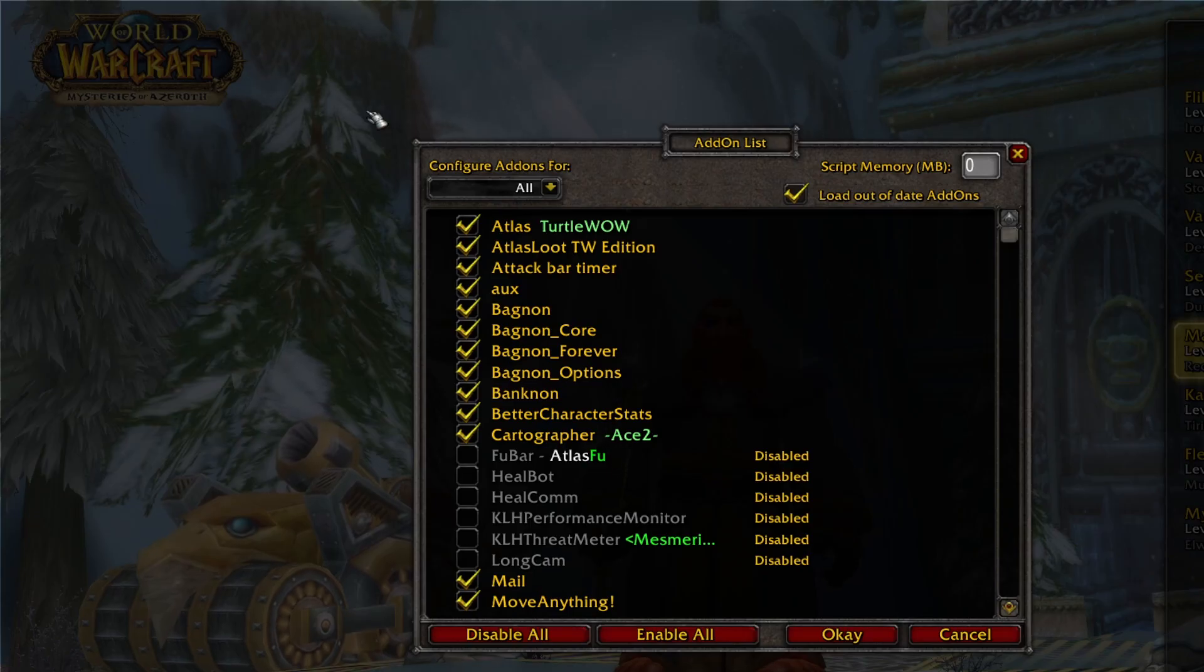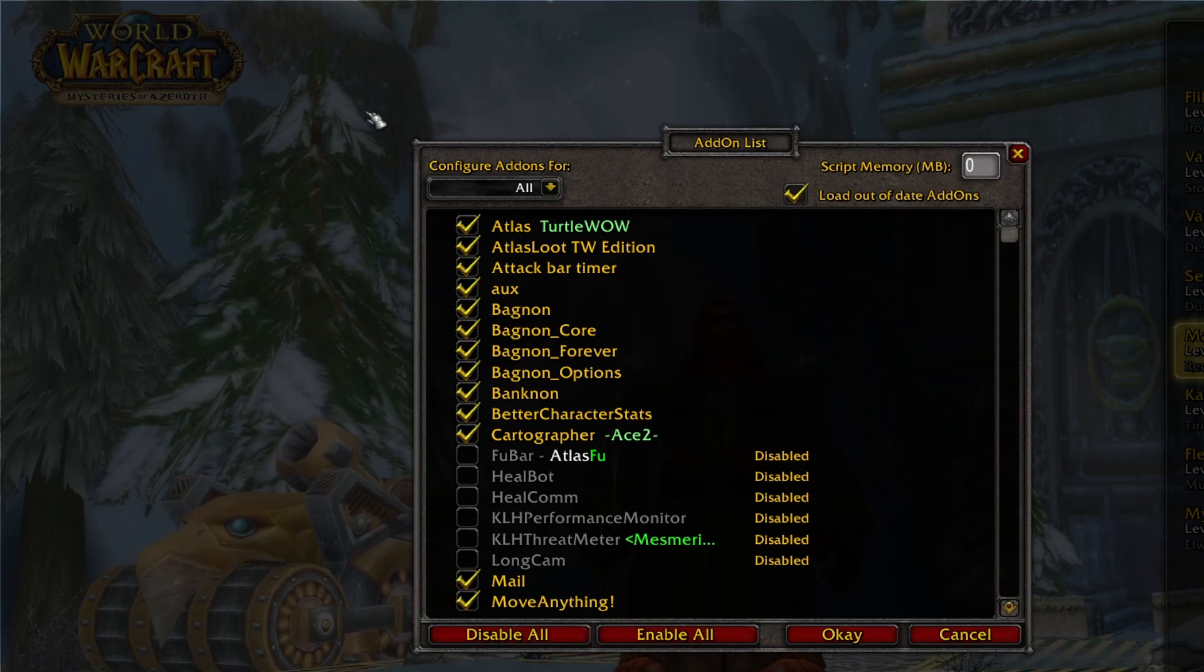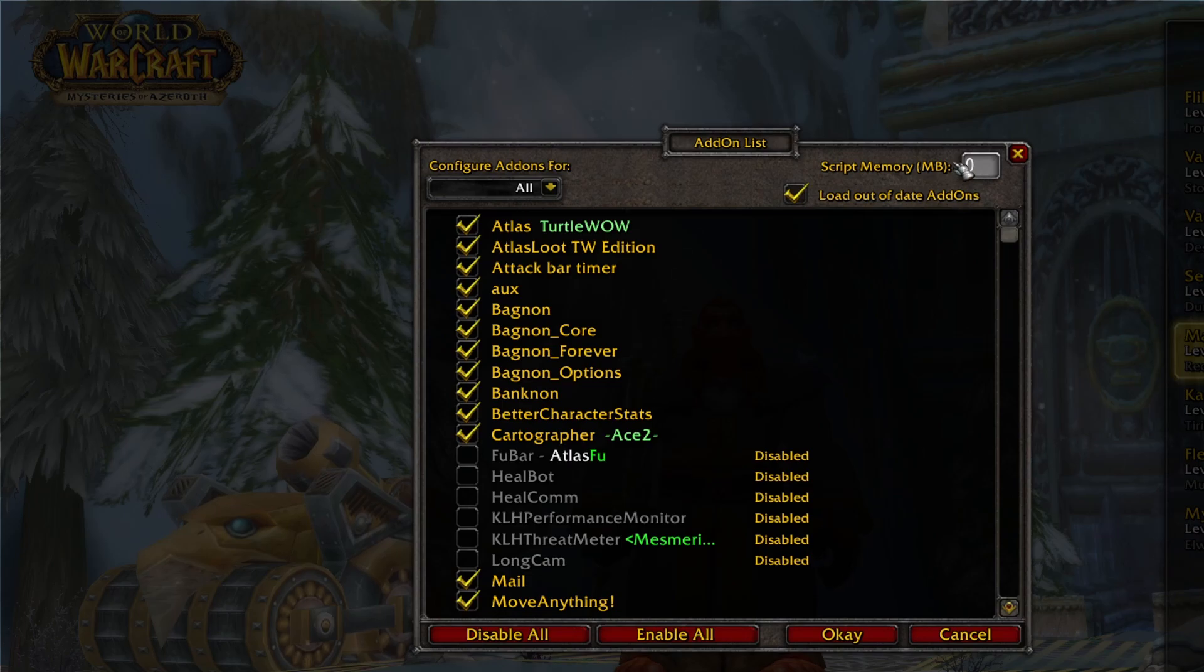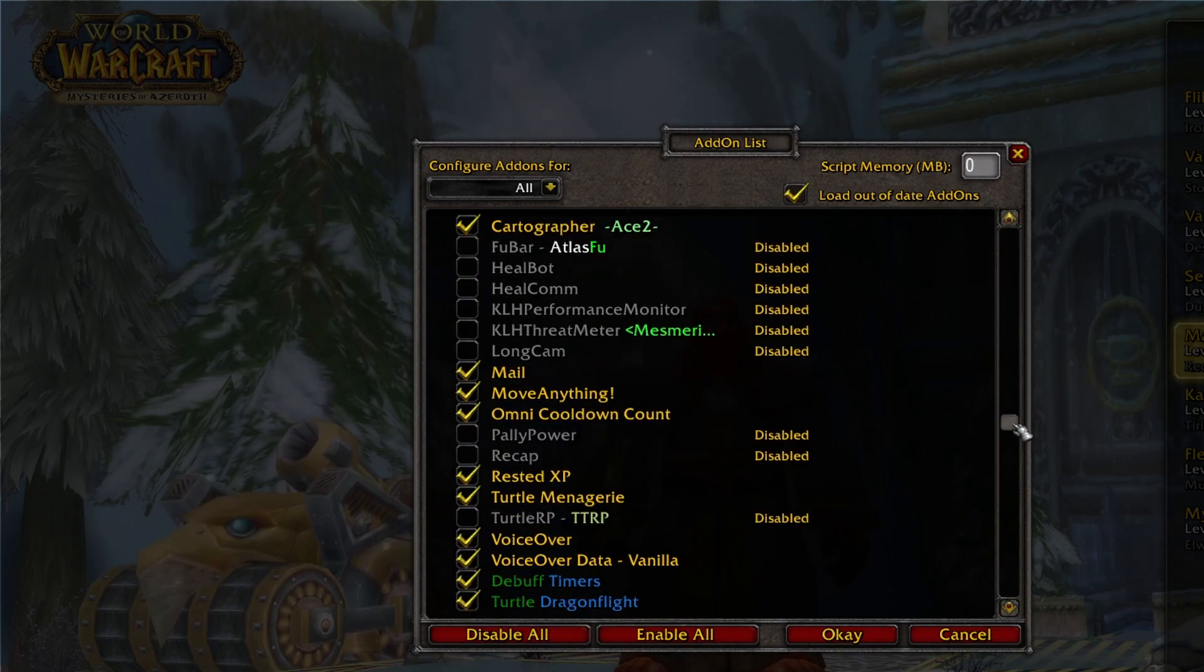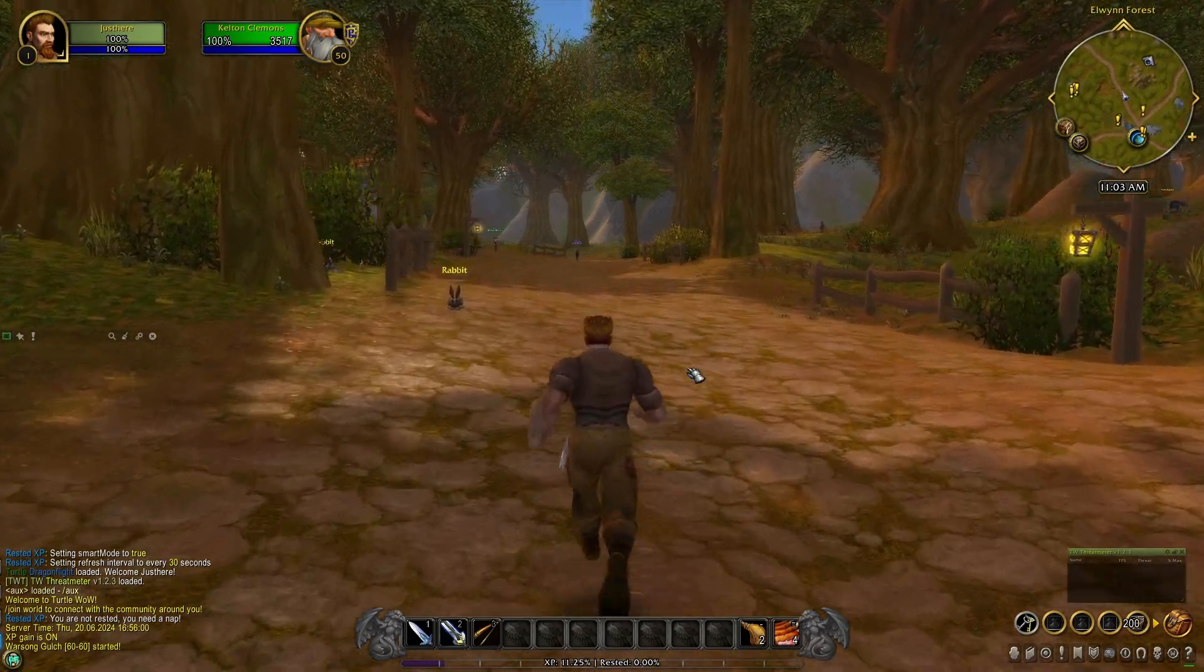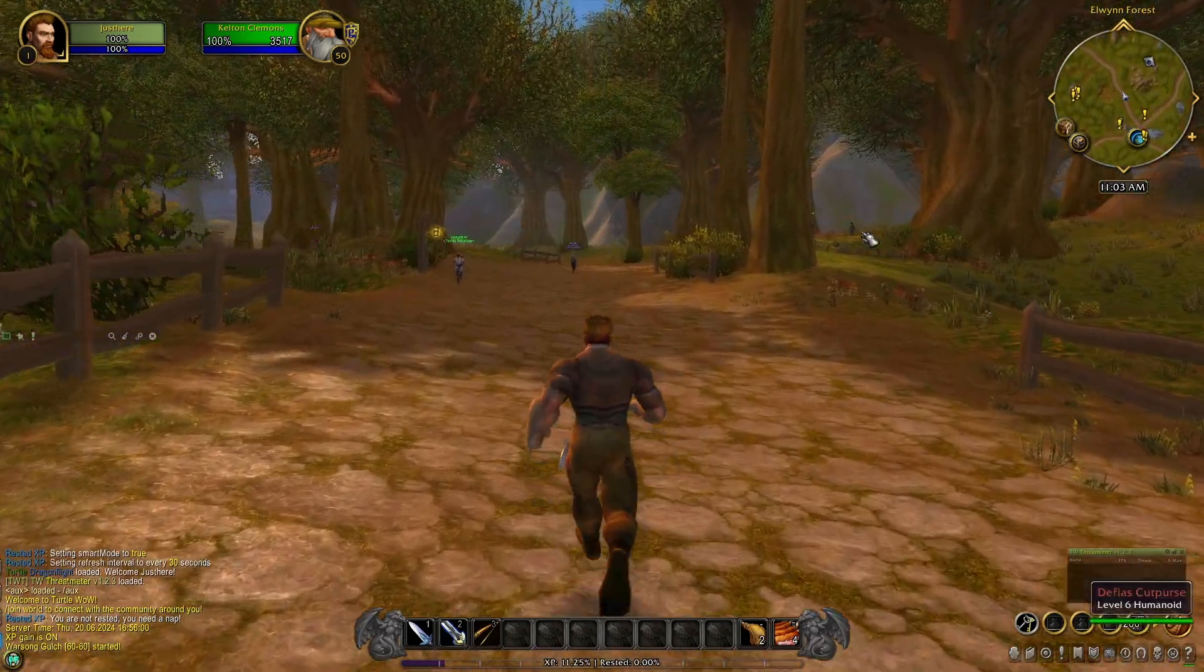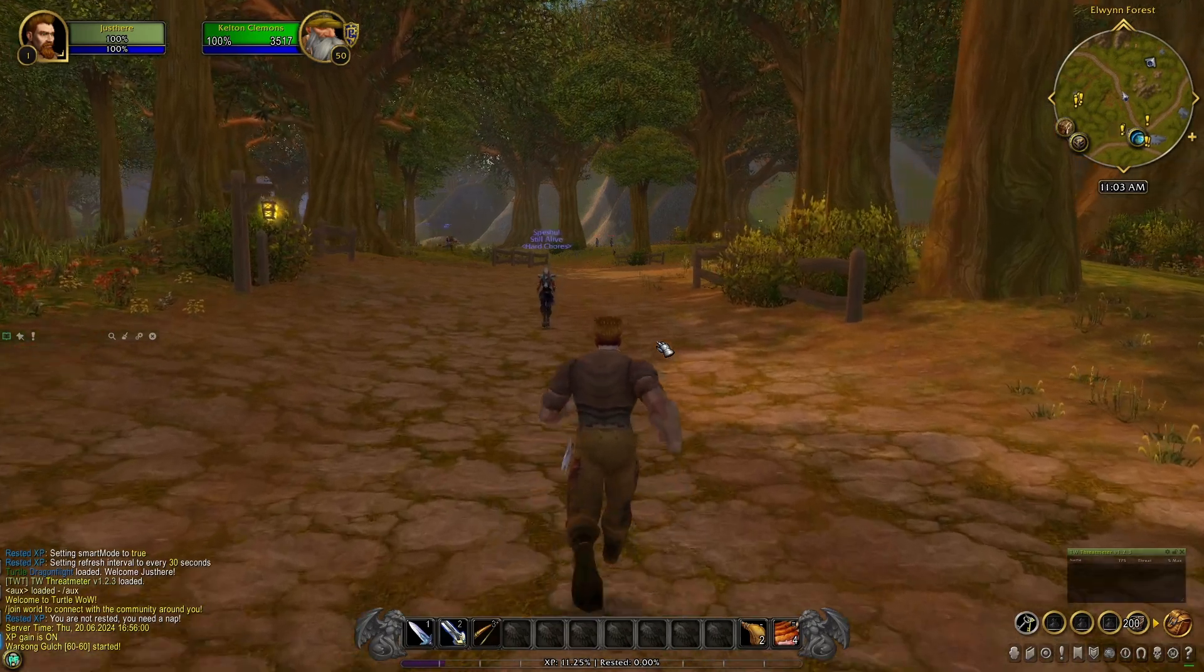And then after finding, downloading, and installing your add-ons, the last thing you want to do is at the character selection screen, go to the bottom left, click on that add-ons button. It's going to bring up your add-on list. Make sure that the script memory up here is set to zero. And then you'll just go through, make sure that you check all the add-ons that you want to have. If you decide you don't want something, you can go ahead and click it off. Don't have to delete it and it'll stay right there and should be good to go.